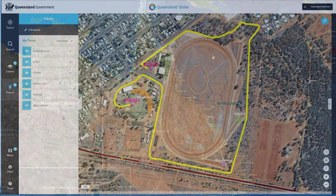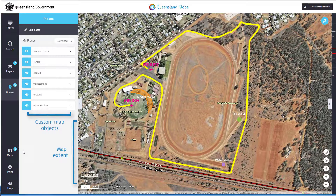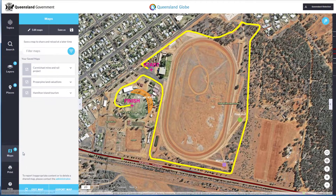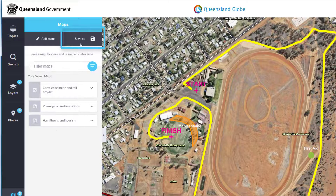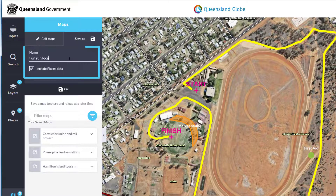Once logged in, we now have the option to save your current Queensland Globe session as a map. This will ensure that the data layers, map extent, and any custom map objects you have created and places will be saved and available in future sessions. Within maps you will see an option to save as. Give your new map a name, and here you can also choose to include any customised map objects you have created and stored in places.